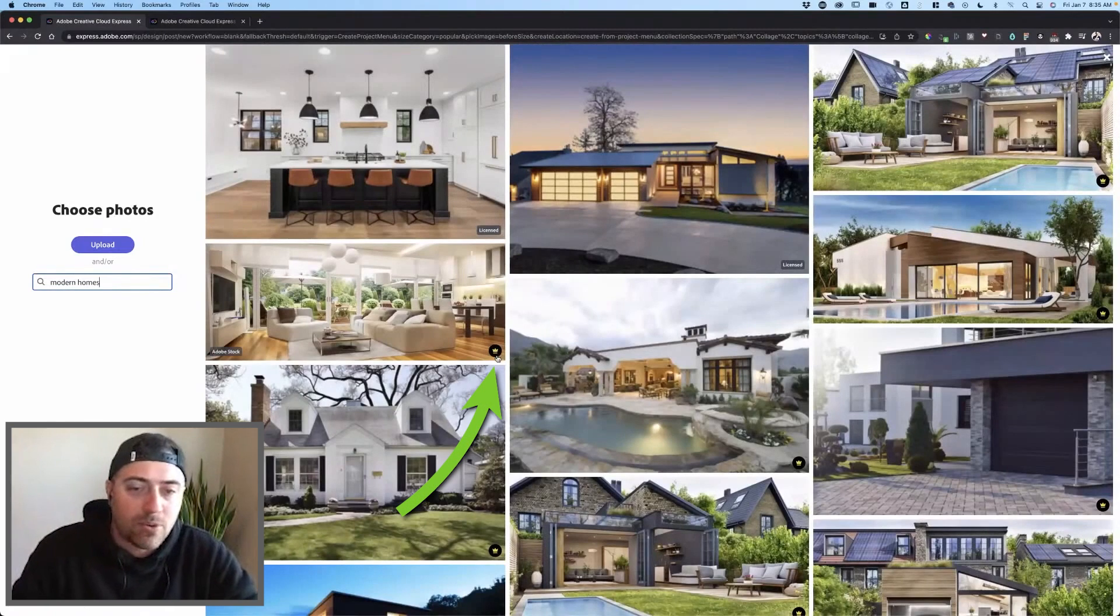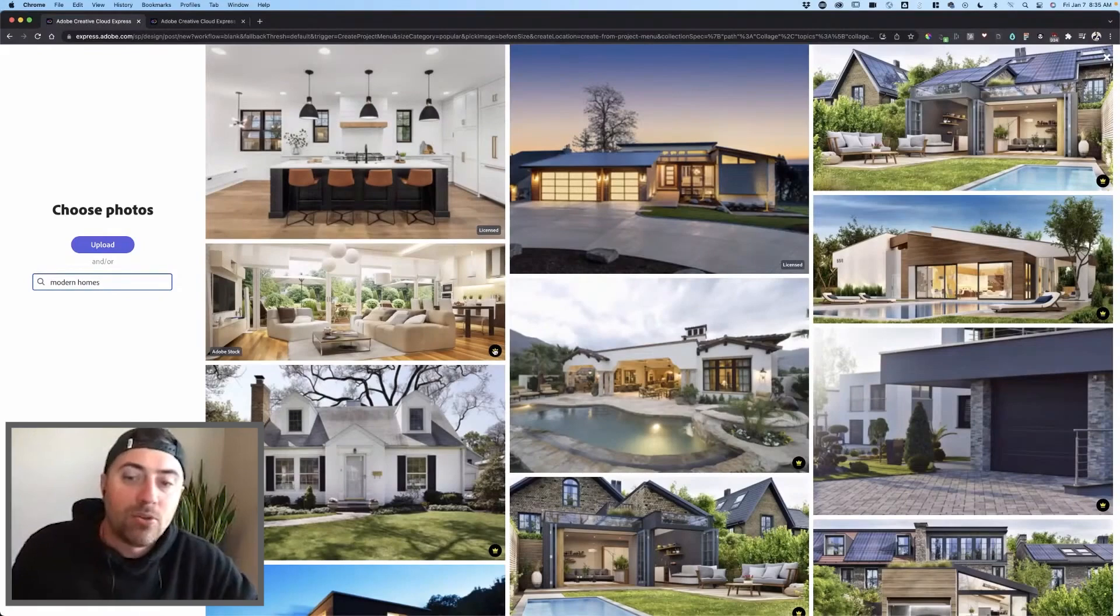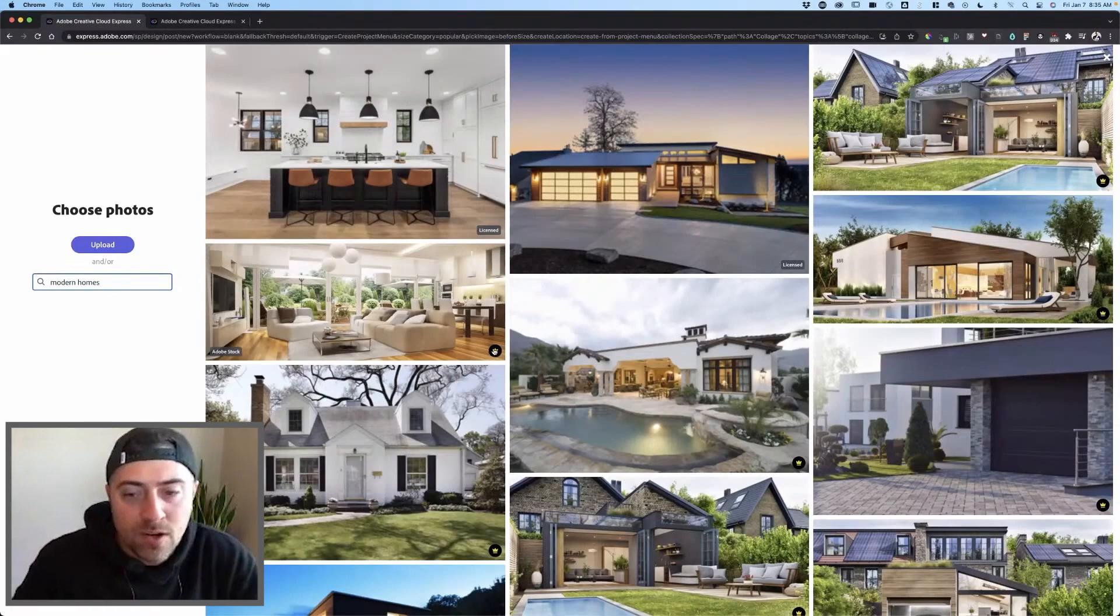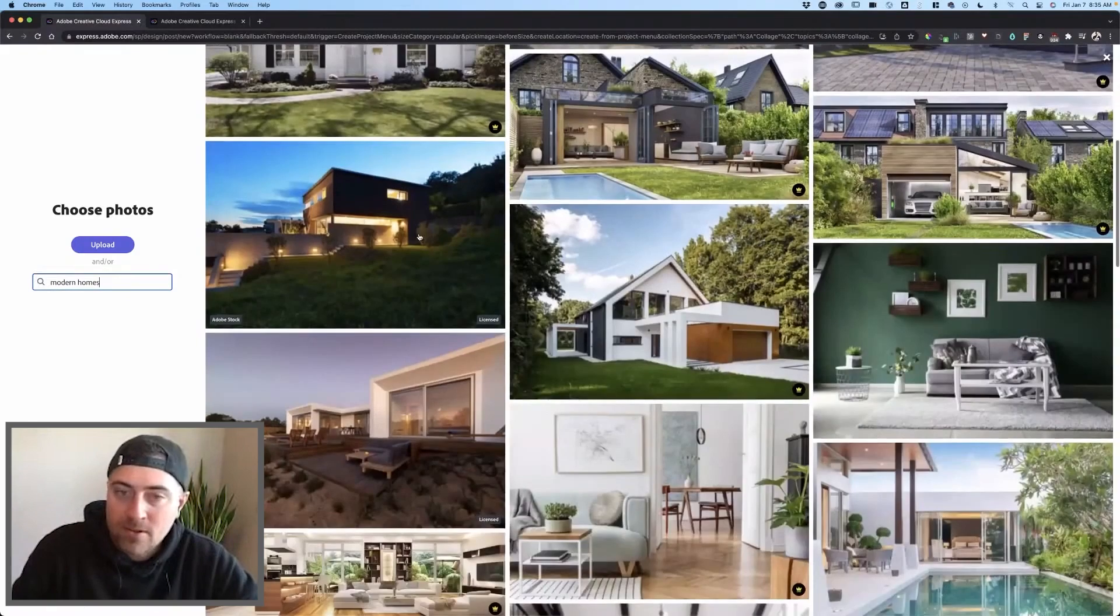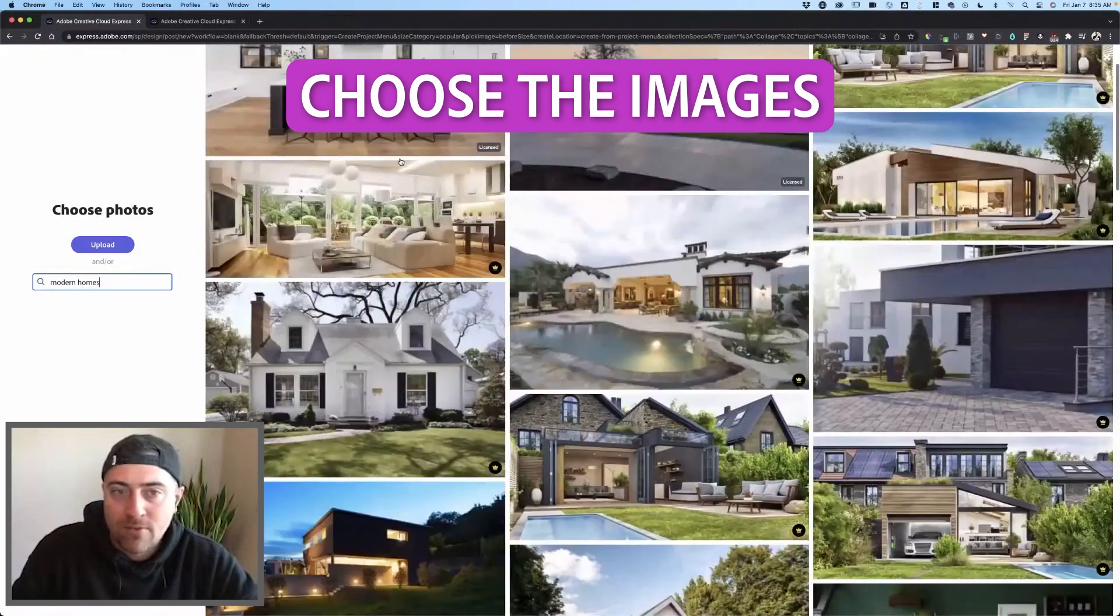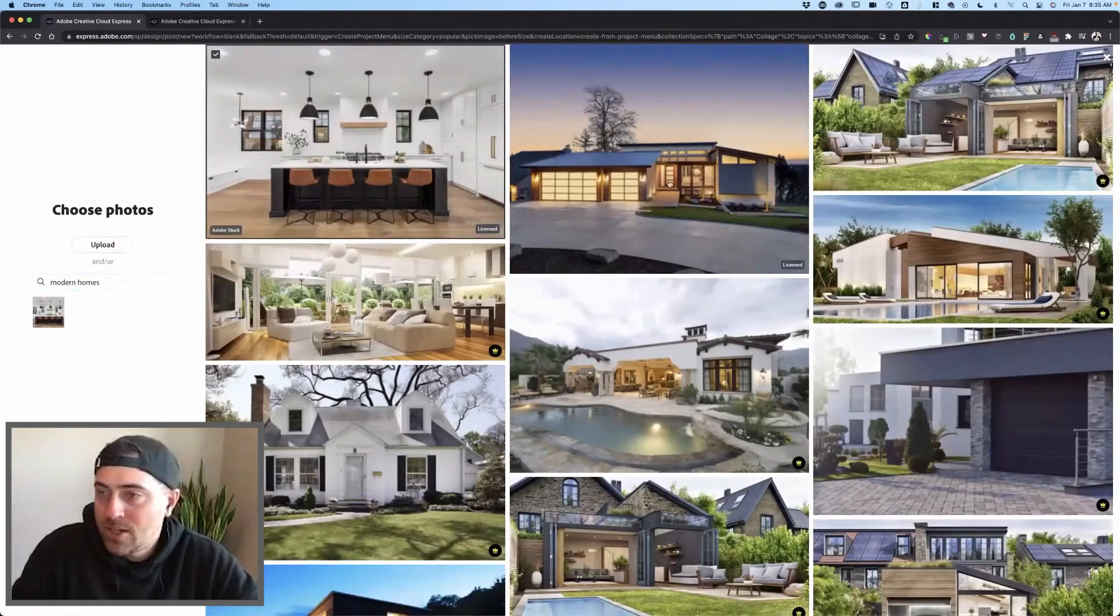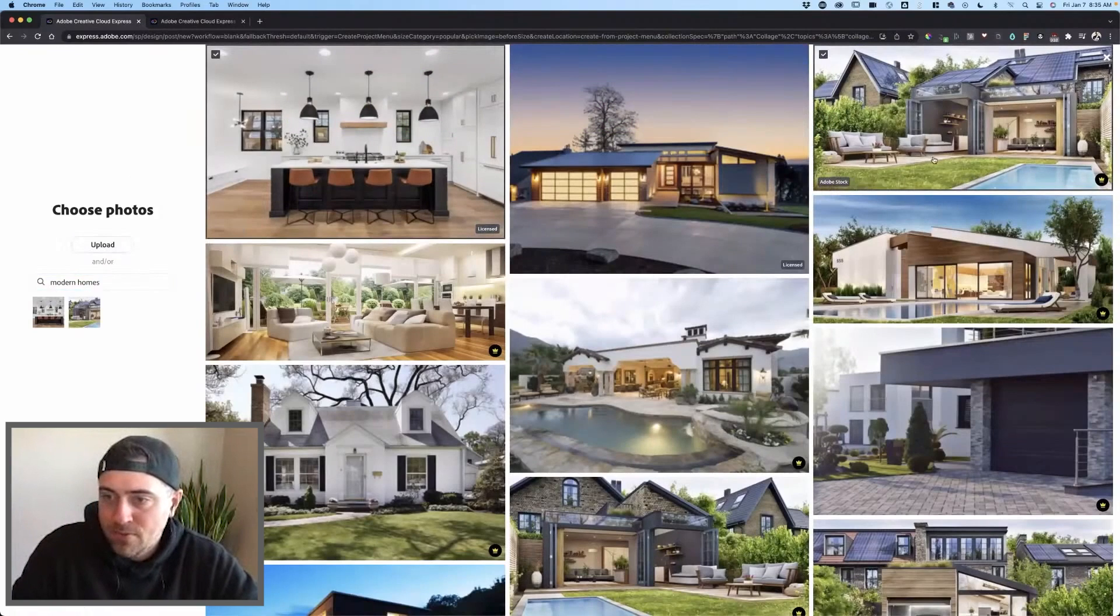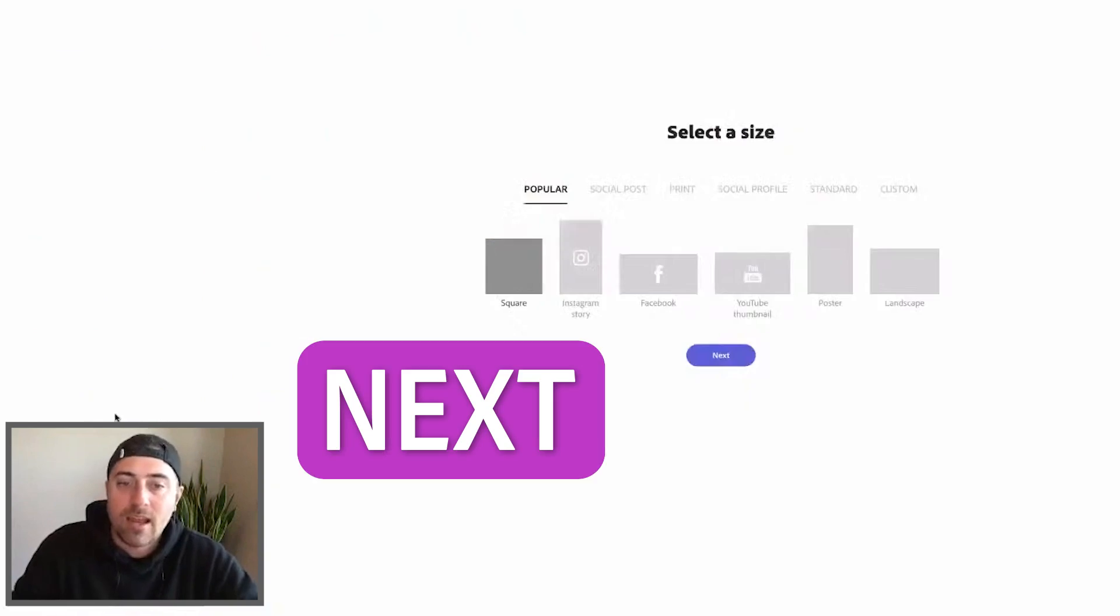If you see that there's a crown here, that means that it is included with your Adobe Creative Cloud subscription. I'm going to click some of my favorites. I've got this nice kitchen. There's a beautiful one as well. I click next.